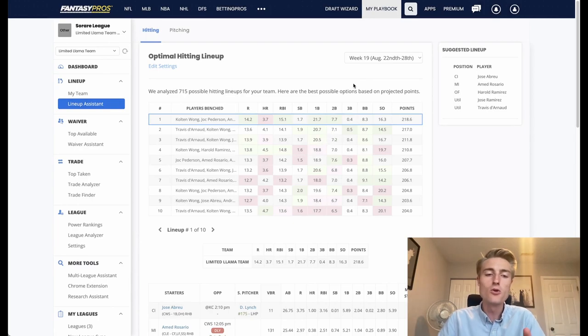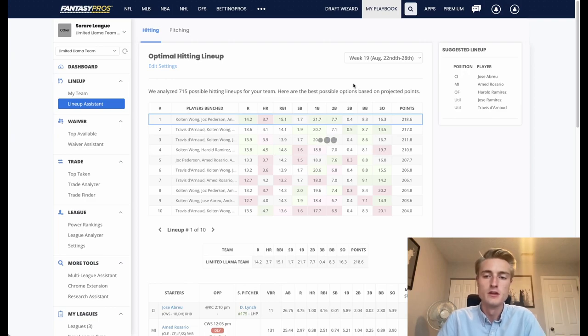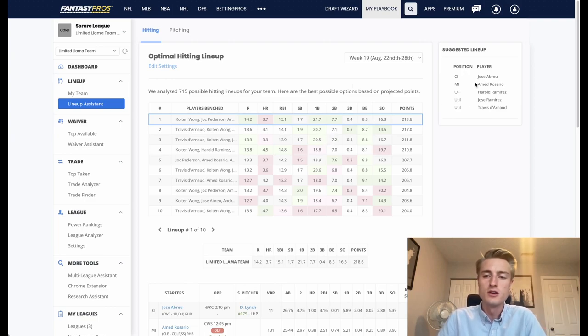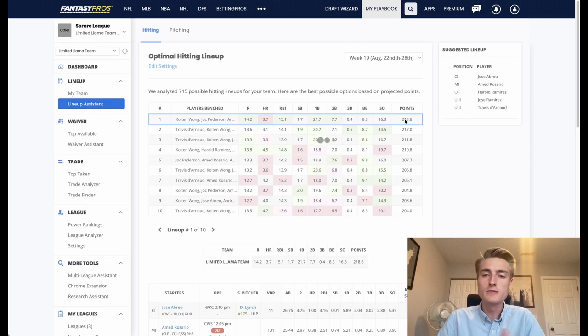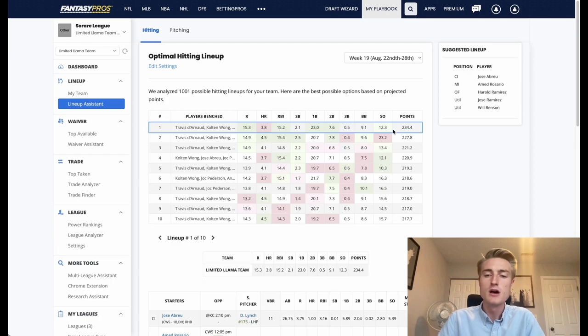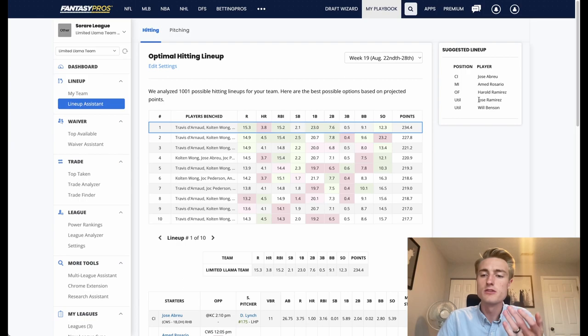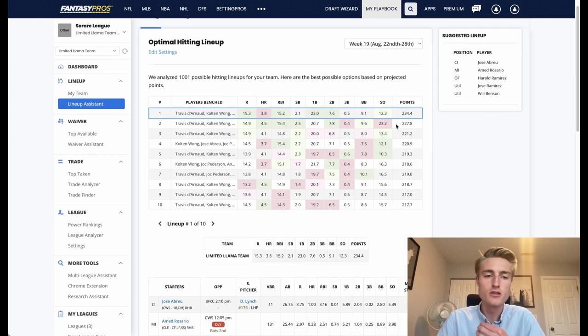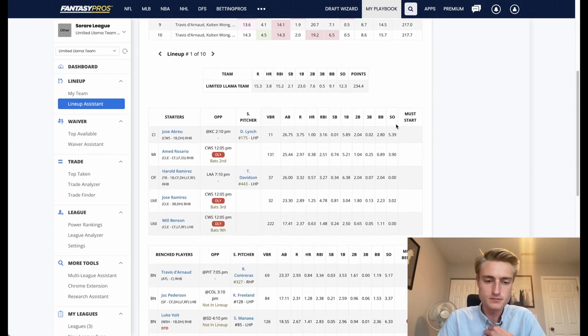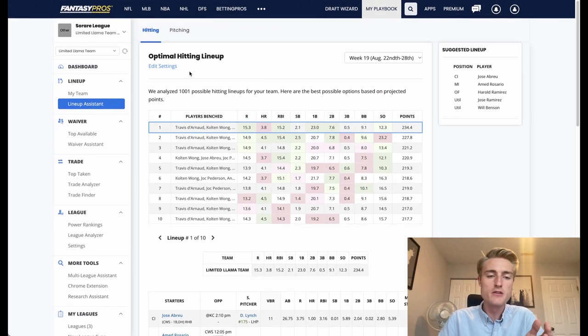Once you've done this you can see how many points it expects to get you for the entire week, and then you would probably cut this roughly in half for just the four days. It says Jose Abreu, Amed Rosario, Harold Ramirez, Jose Ramirez, and then Will Benson is the fifth player. These are all your hitters obviously.